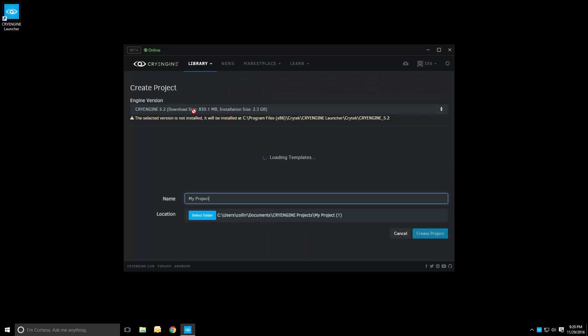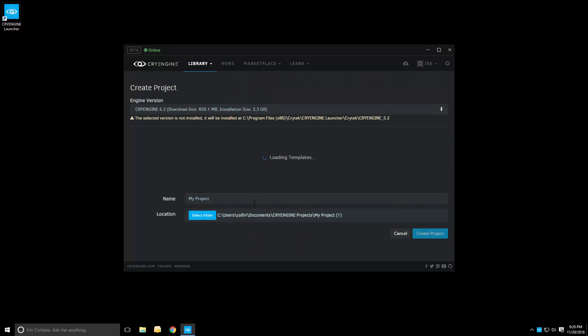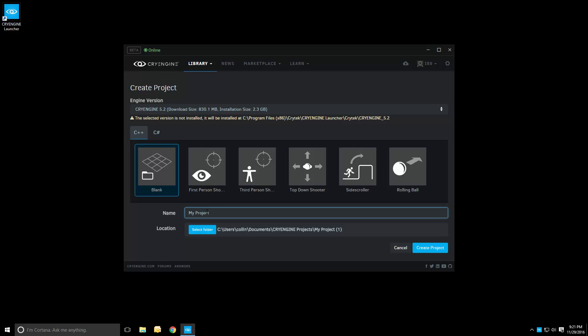So we want CryEngine 5.2 and let's just do a blank. What do you think would be better? A blank is fine.